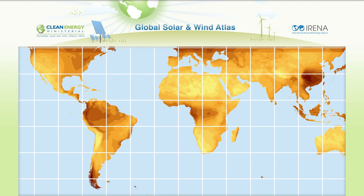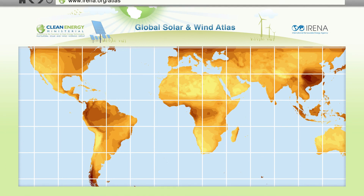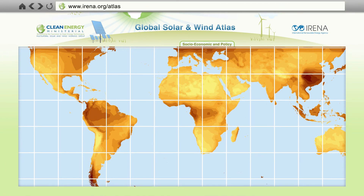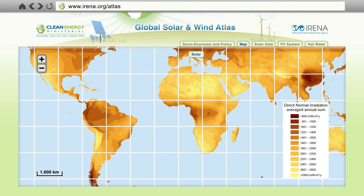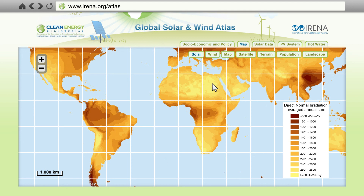The Global Atlas for Solar and Wind Energy will offer high-quality and high-resolution information concerning raw resources, local infrastructure and applicable policies from an easy-to-use and free web portal. This will help policy makers formulate appropriate support instruments, investors plan and execute renewable energy projects, and the general public accept local projects with easily accessible information on existing wind and solar resources.